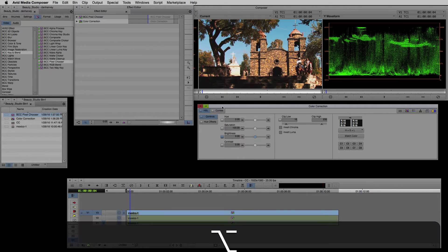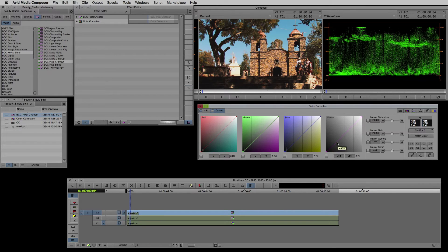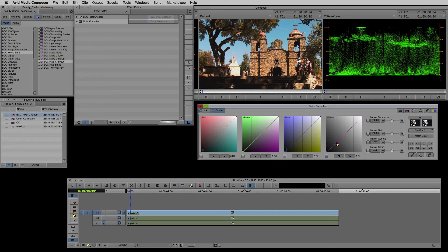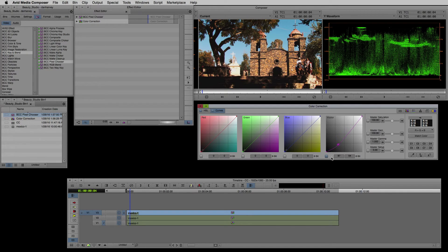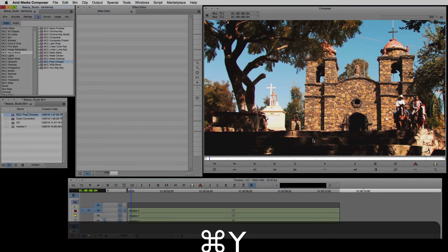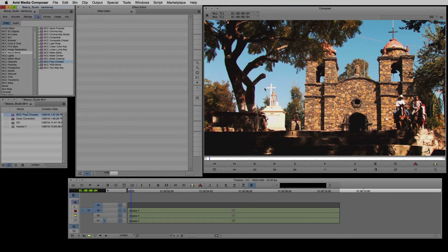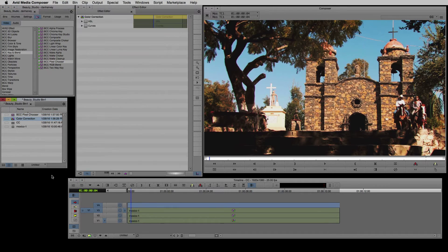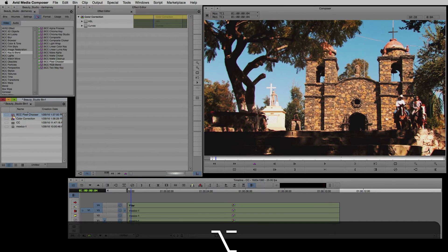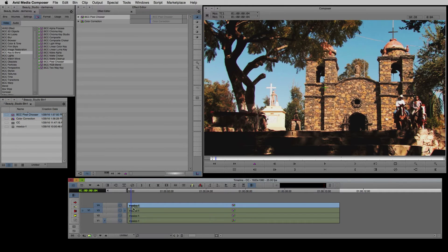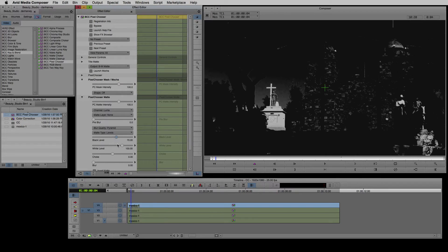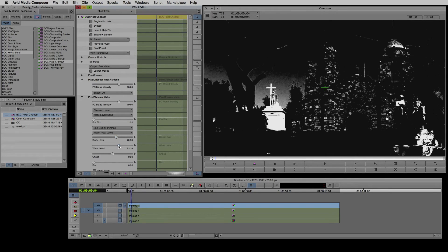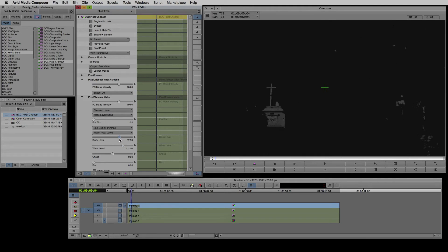I'll Alt click on the brightness to reset it and switch to curves. Working with the curves to affect the blacks only allows me a further level of refinement. Finally I'd like to bring this monument out and make it glow a little. Once again I'll add another video layer and add the color corrector and pixel chooser to the filler.